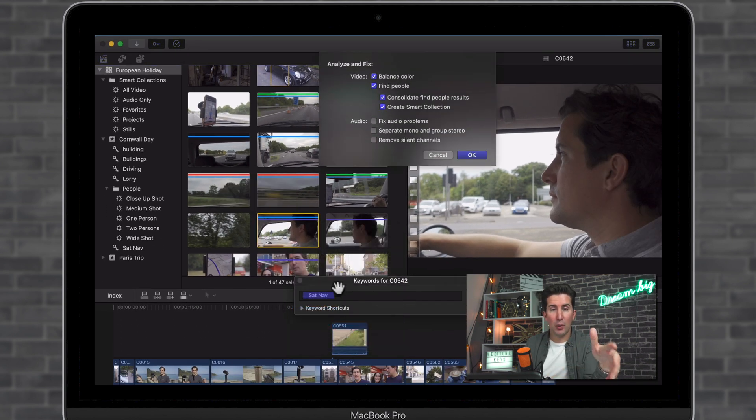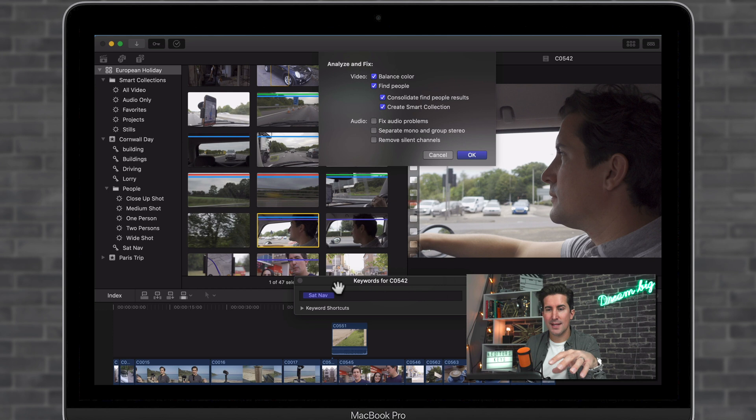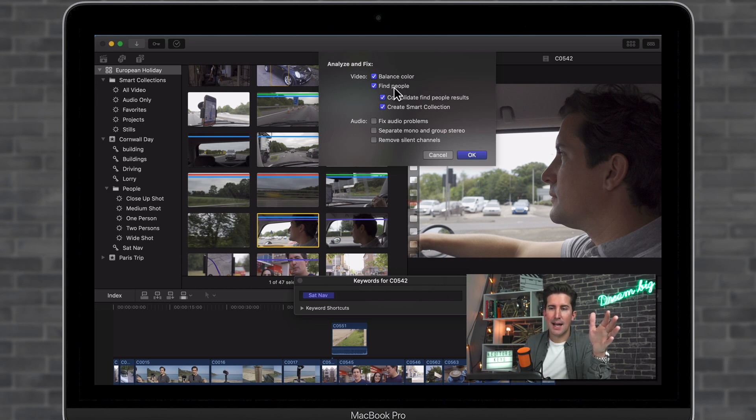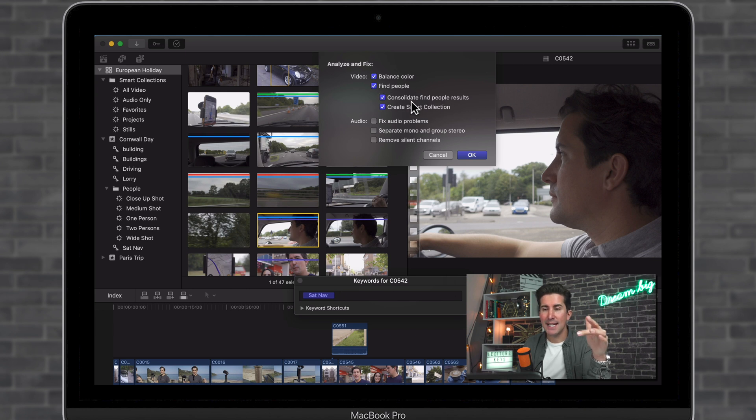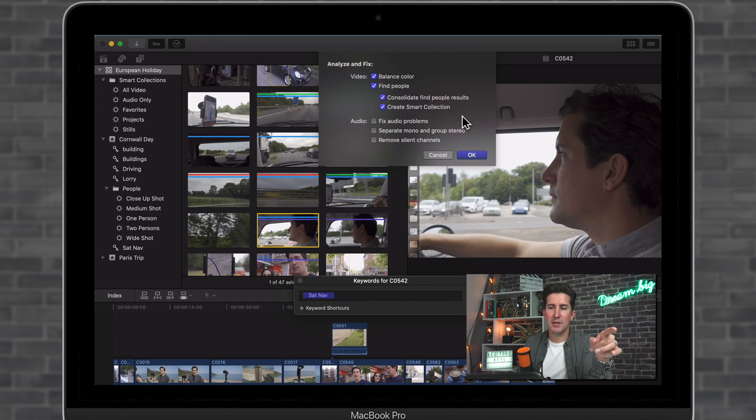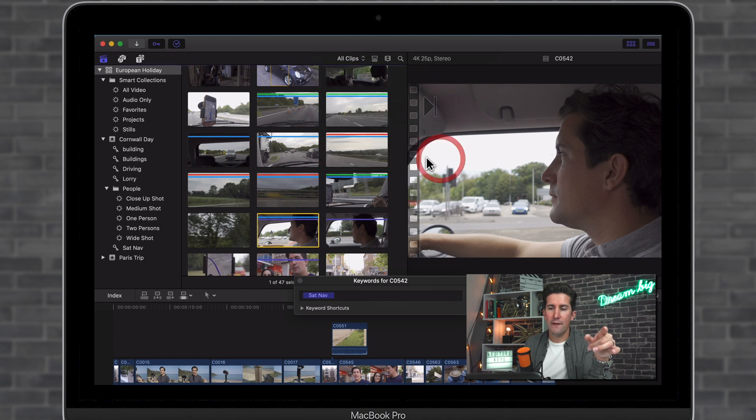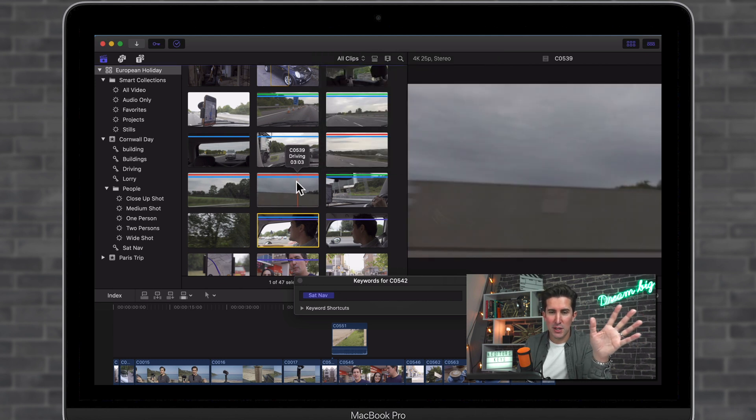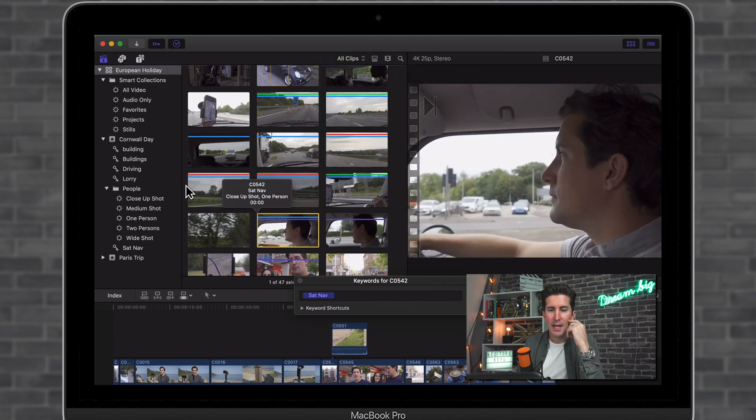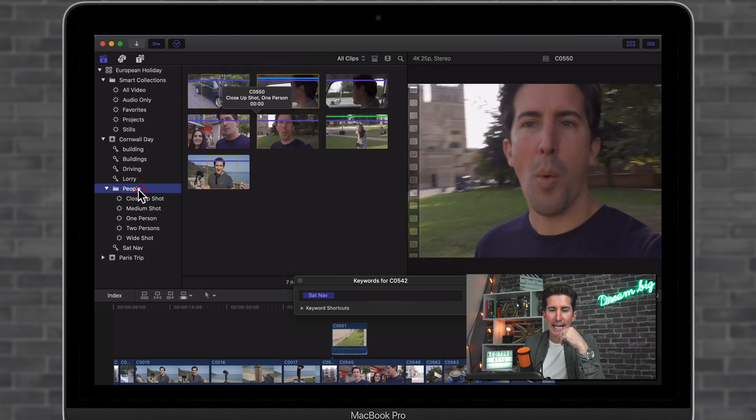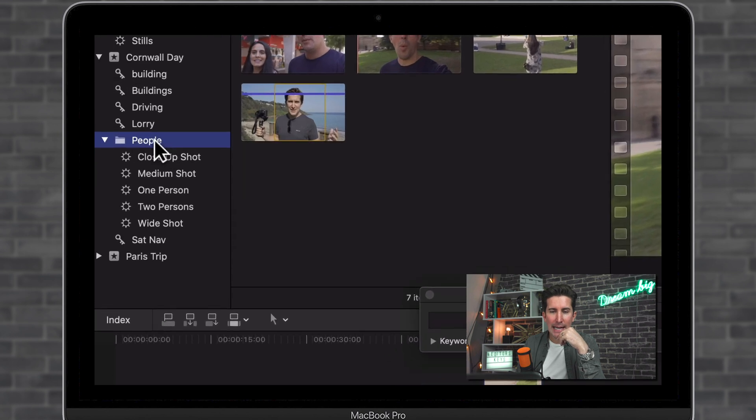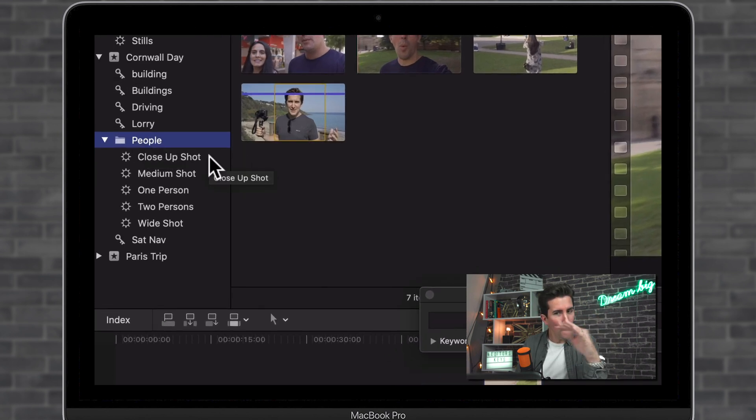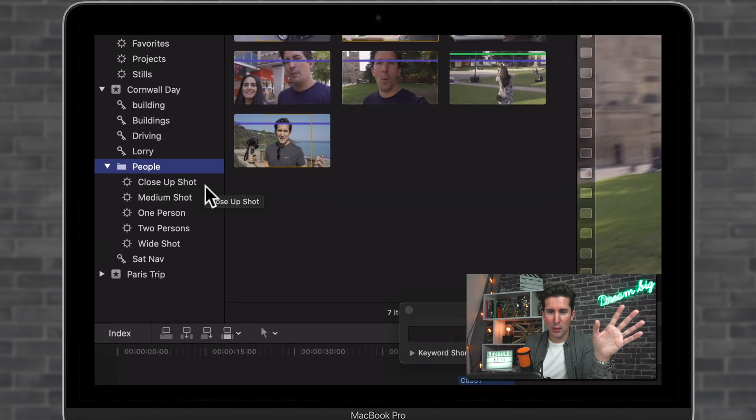You can do this while you import or once the clips are in your project. And you can analyze your clips for balance color or to find people. And then if you have this ticked here, consolidate find people results. What Final Cut will automatically do, which is really cool, is you can see here I've got a people folder on the left hand side. And Final Cut has analyzed all of the shots that I've imported.